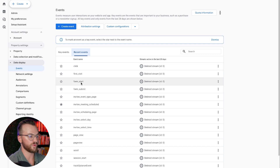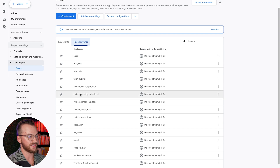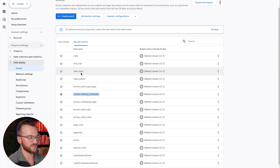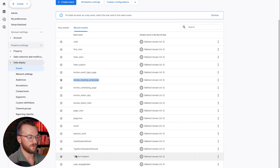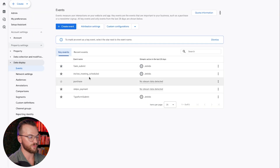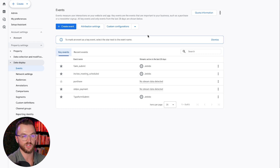Similarly, under Recent Events, this is what we use for our agency — we track as a key event and mark it as a key event: Inviting Meeting Scheduled, which is the event for someone when they book a call with us, and that's what we're going to import into Google Ads. We also have first visit, form start, page view, and we use Typeform, so we have Typeform submissions as well. For example, if we wanted to import form submit, we can go ahead and mark it as a key event. Under Key Events, we can now see those key events — these are the events we can import into Google Ads.